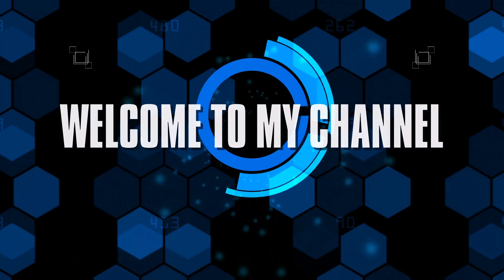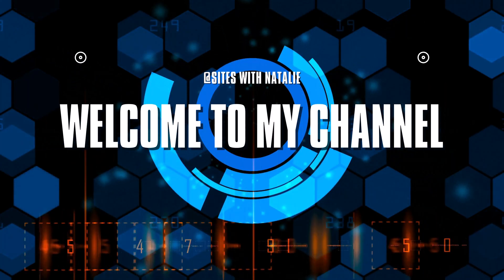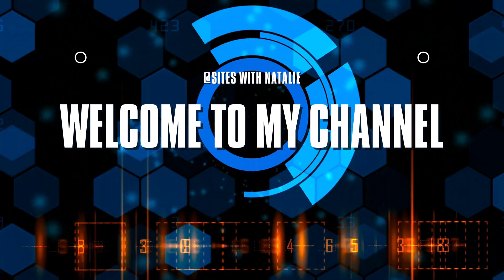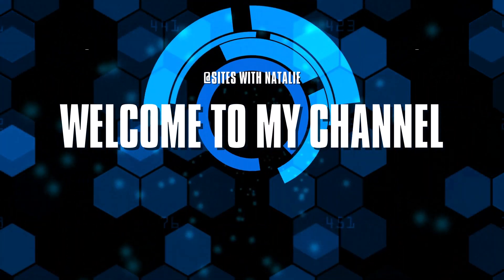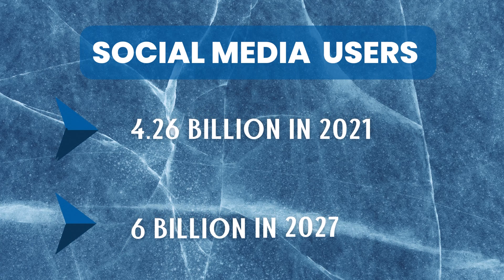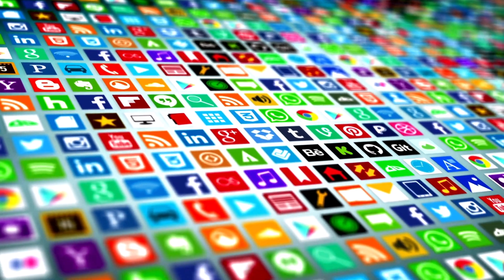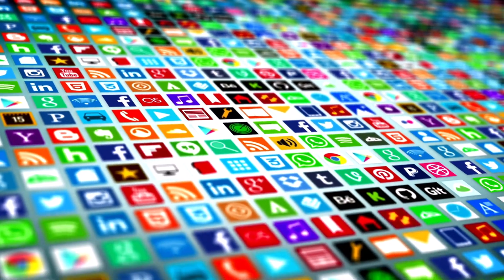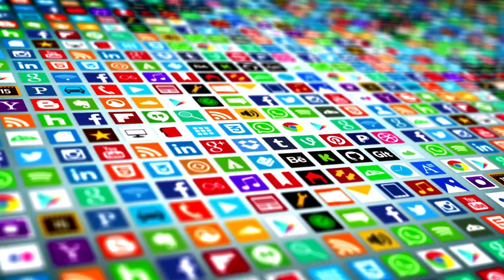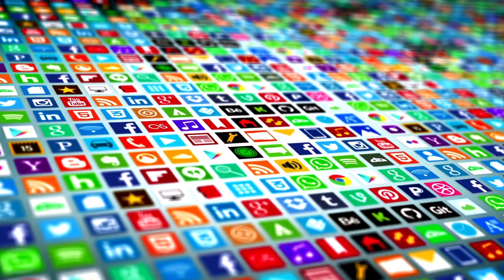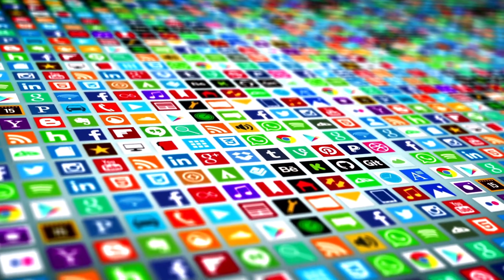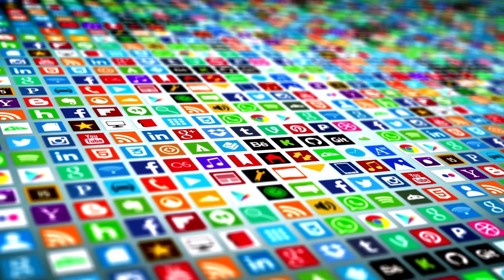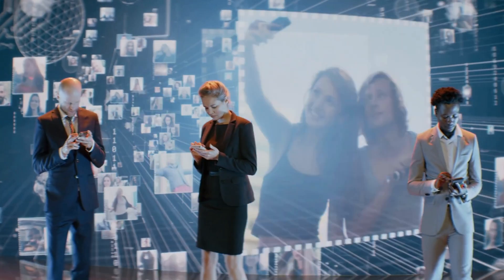Hey there, welcome back to my channel. My name is Natalie. According to statistics, in 2023, over 4.26 billion people will use social media worldwide. And this number is about to increase to almost 6 billion people in 2027.